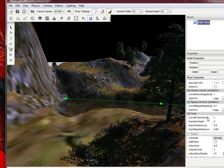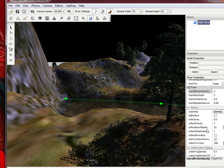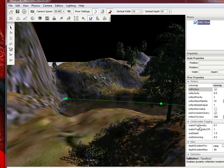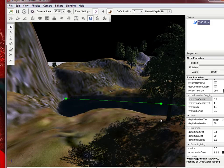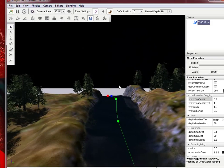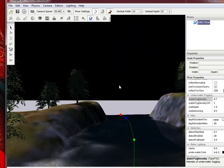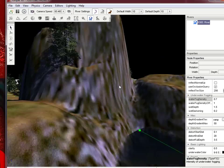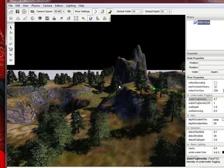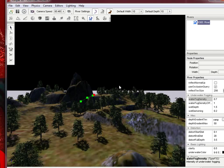The opacity, you can turn that up and that makes it more foamy, I believe. Reflection, you can do like full reflect. Underwater fogging, you can turn that up. It depends on how dirty I guess you want to make your river. It's 0.7, and you can see there it looks a lot darker.